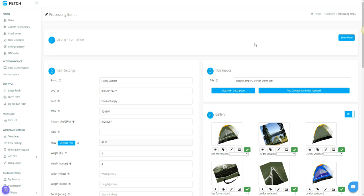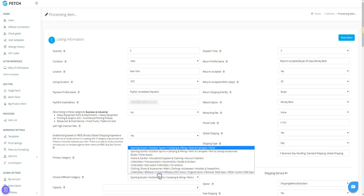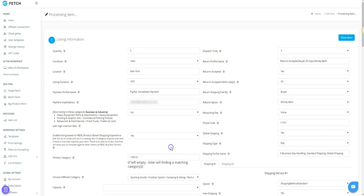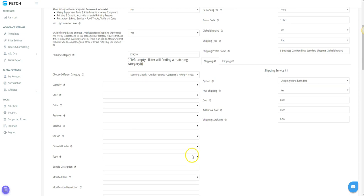But if you want to change any of these options for this listing, click the Show More button. Here, you will see all of the default settings as well as the category selection. You can select a different category from the drop-down or enter a category ID number.